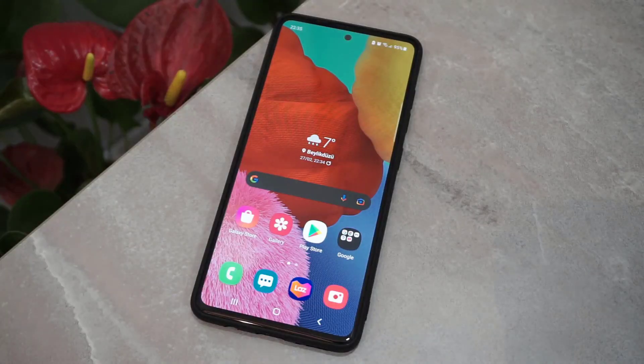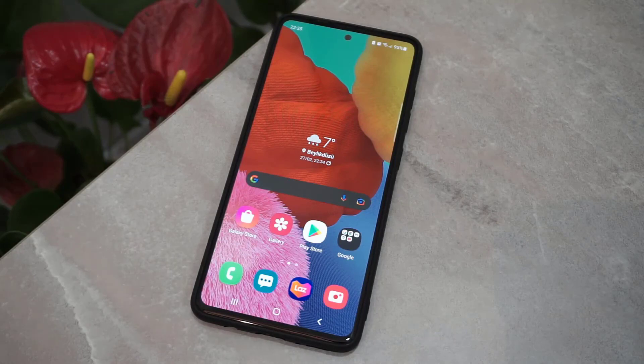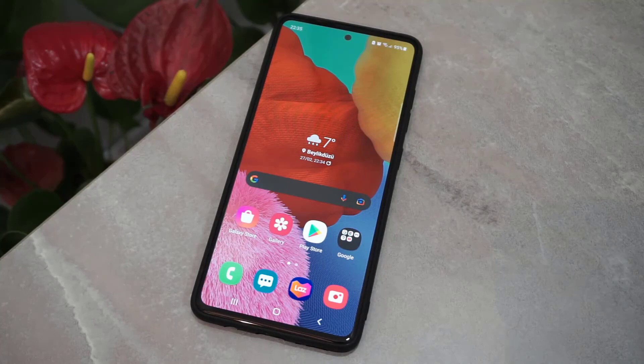Hello my friends, welcome back to another video. Today I'm going to be showing how we can get Snapchat dark mode on your Android device, so let's get started.